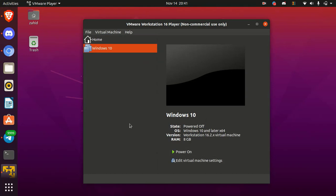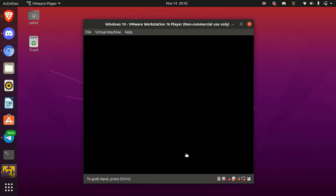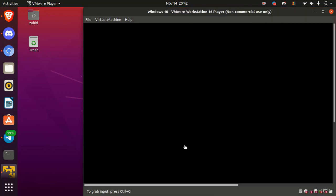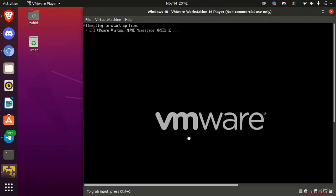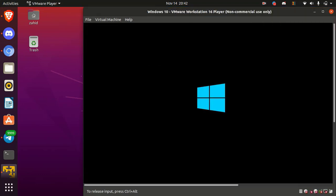Alright, now time to install the operating system. Power on the virtual machine. Here press any key to detect the ISO image file.